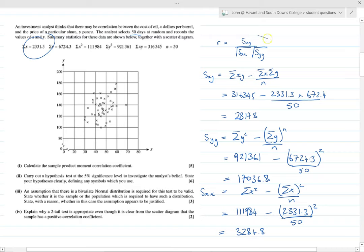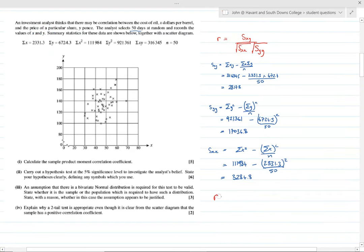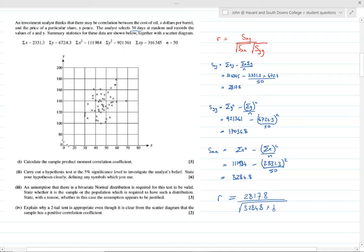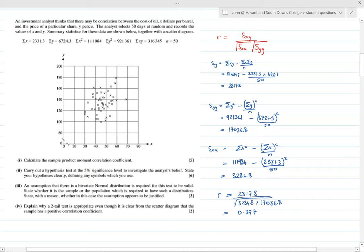Putting it all together: r equals sxy over the square root of sxx times syy, so that's 2817.8 divided by the square root of 32848.8 times 17036.8. That gives us a product moment correlation coefficient of 0.377 — not particularly strong, but it doesn't look very strong from the diagram either, so that seems to fit.